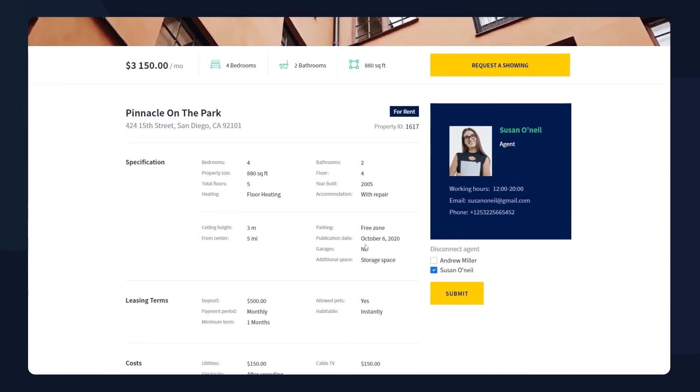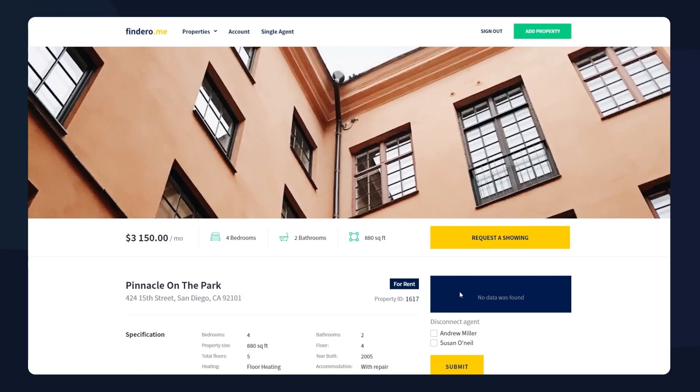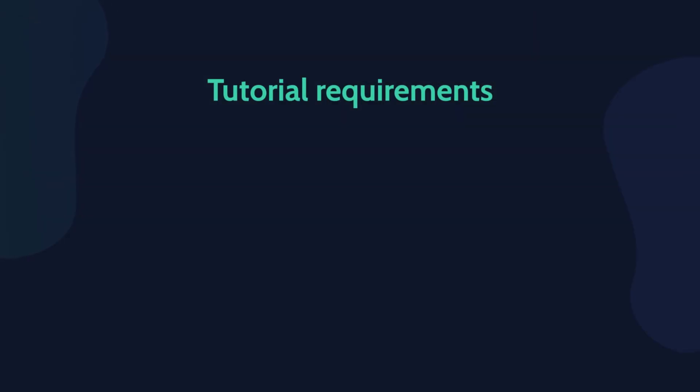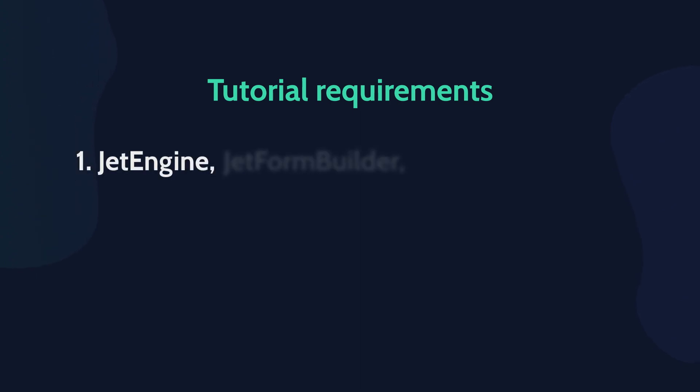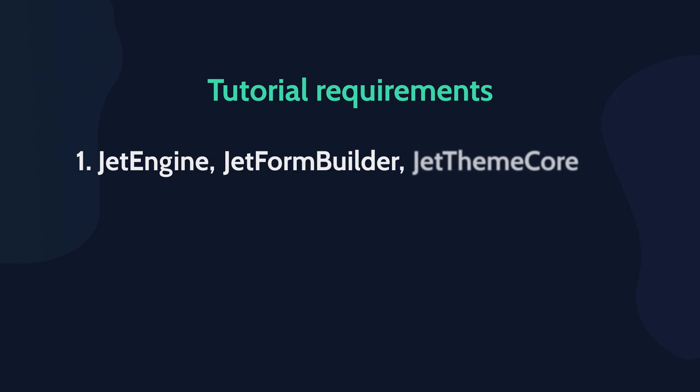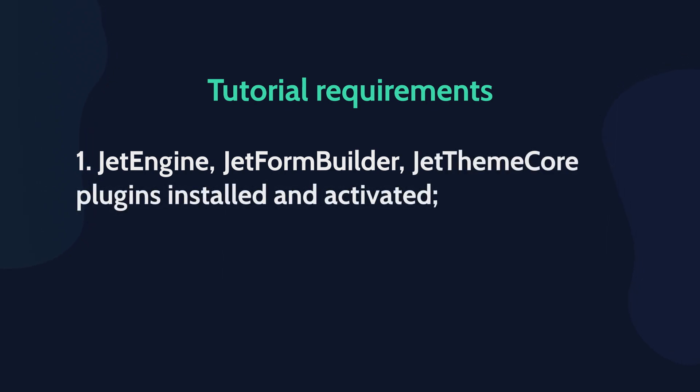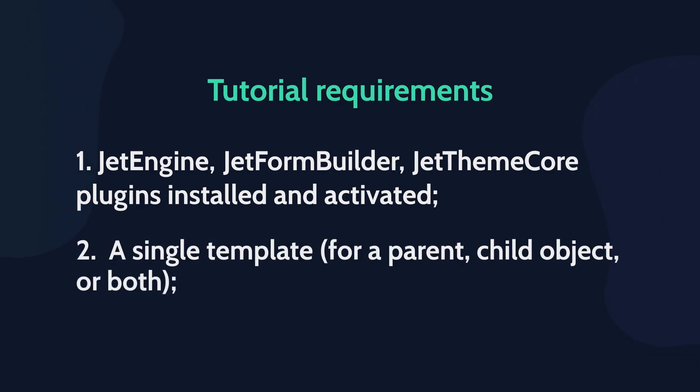Before we proceed, make sure you have Jet Engine, Jet Form Builder, and Jet Theme Core plugins installed and activated, and also a created single template for a parent, child object, or both to place a form there.